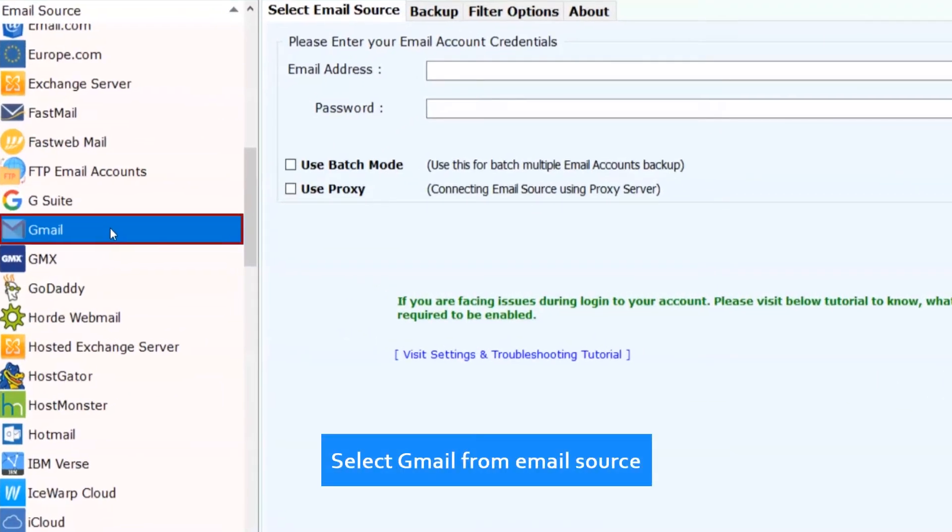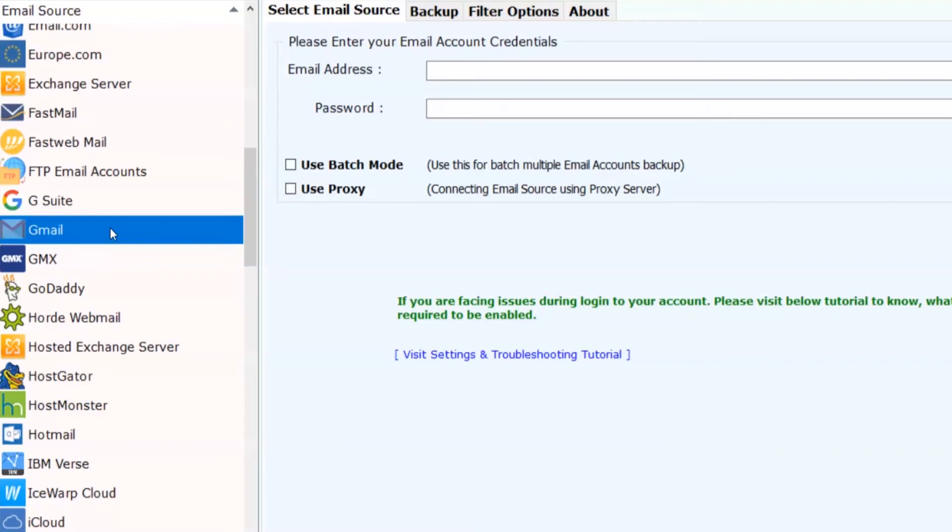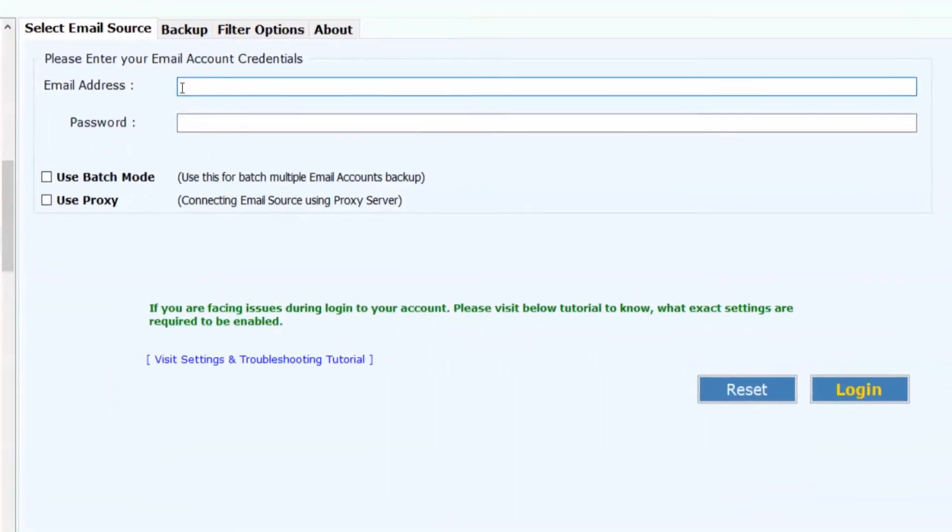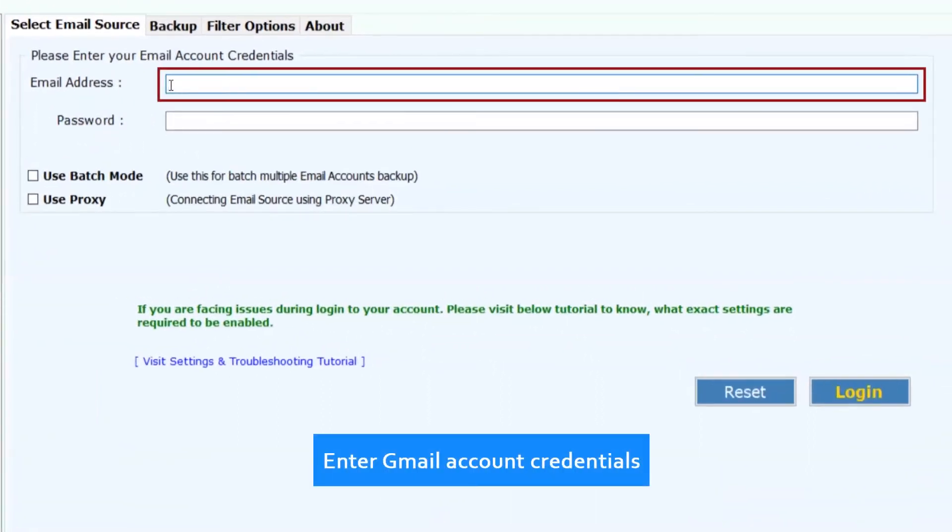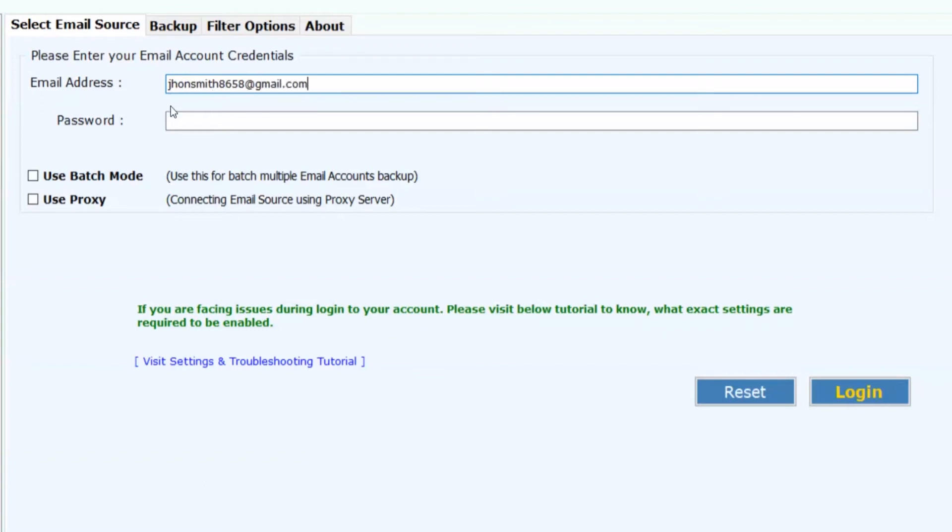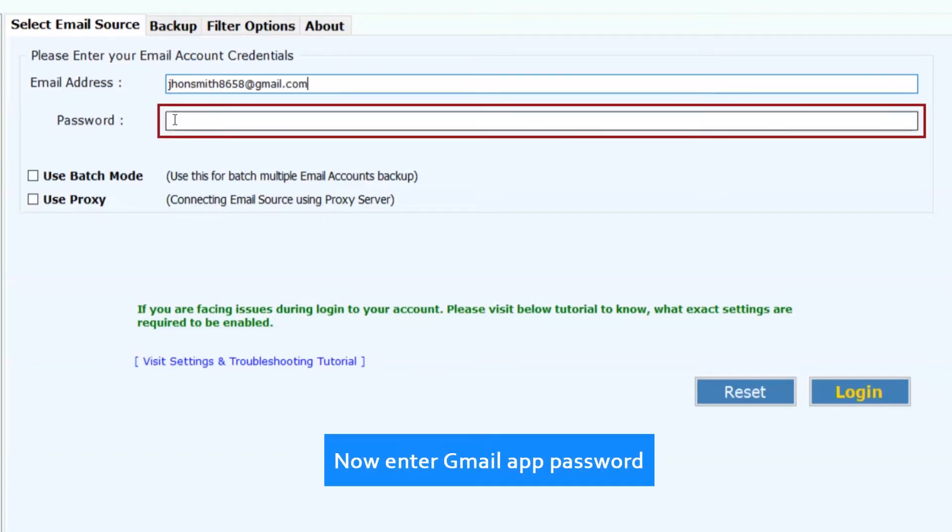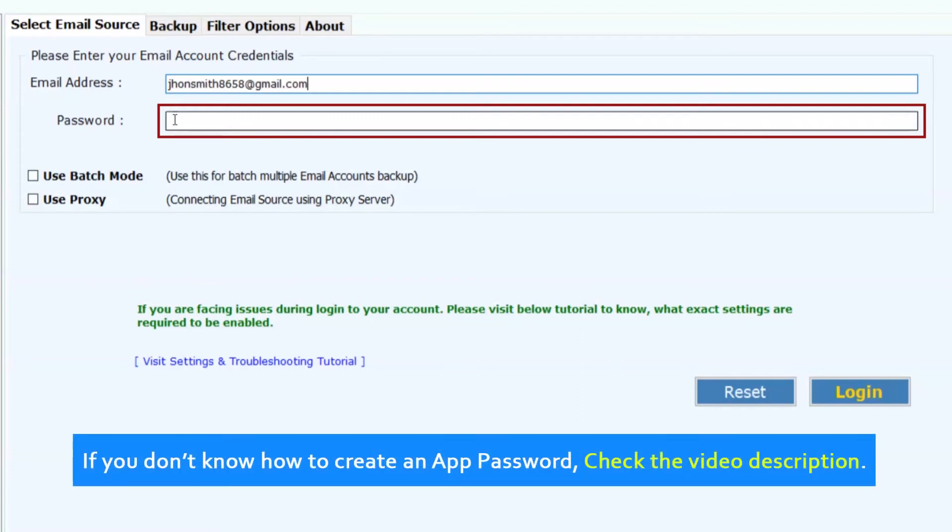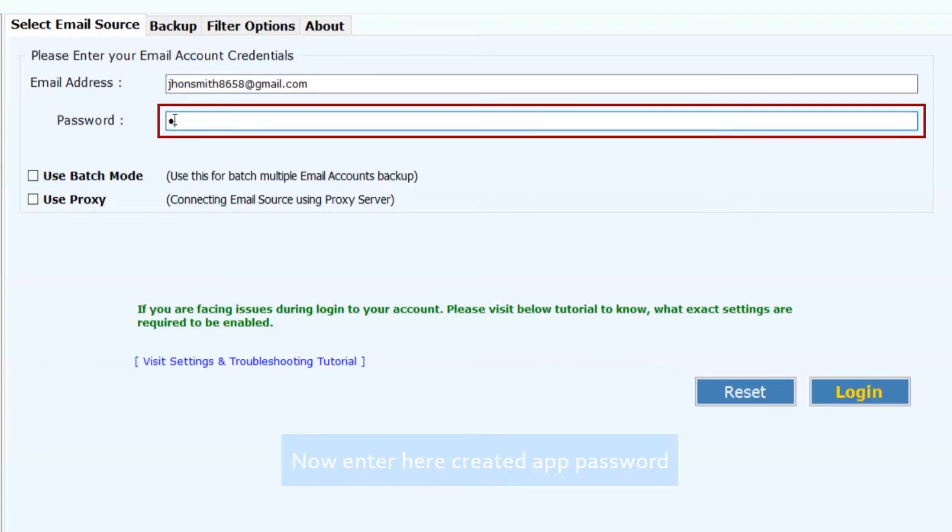Select Gmail from email source. Now enter the Gmail account credentials for single account backup. Enter your Gmail app password. If you don't know how to create an app password, check the video description. Now enter the created app password.